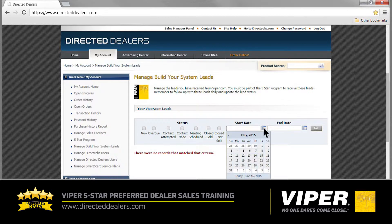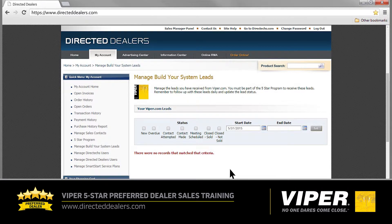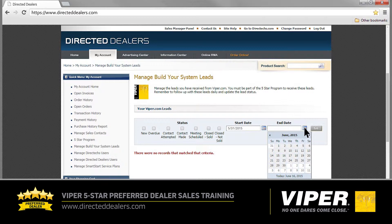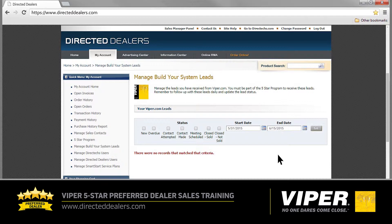For our example here, let's choose May 31st. Next, click on the calendar icon to the right of end date. The default here will always show the current date, but for our example, let's choose June 15th. Moving over to the Status area, we can select the types of leads you want to review. The default selections include New and Overdue, but for our example, let's just select New. Now click Go.